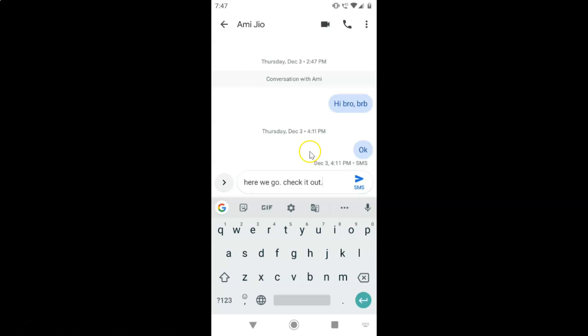In this way you can easily turn off auto capitalization on your Android's Gboard keyboard. Thanks for watching. If you like my videos, please support this channel by subscribing to it. Thanks.